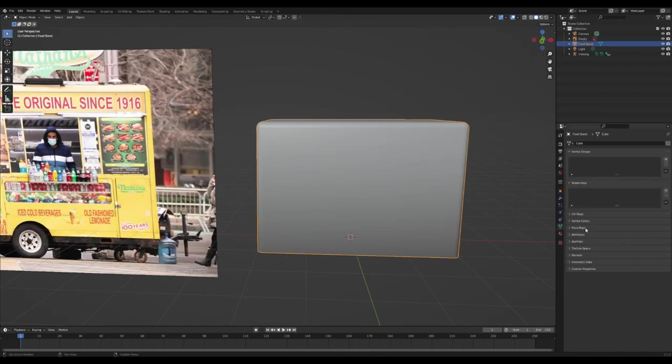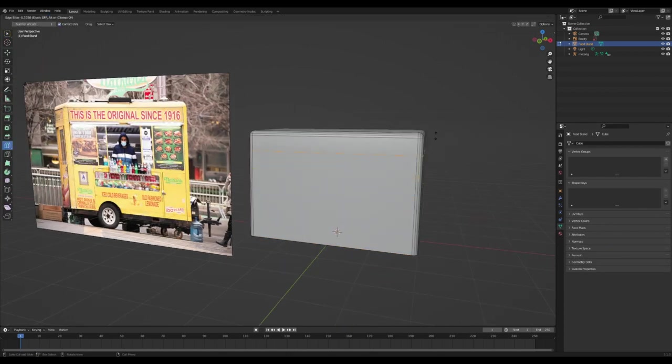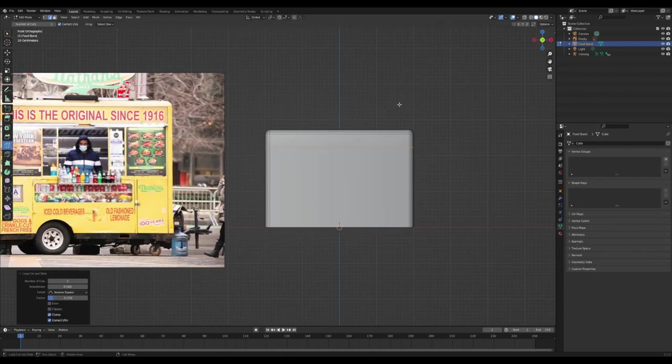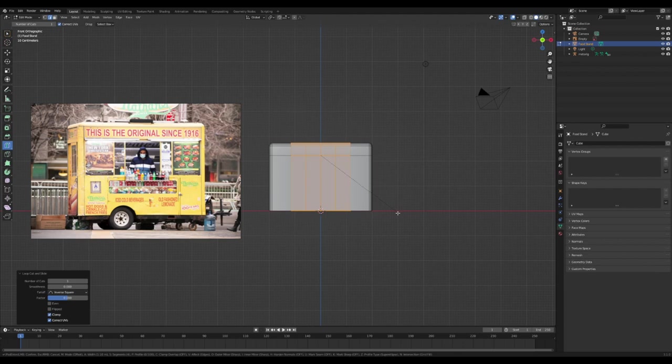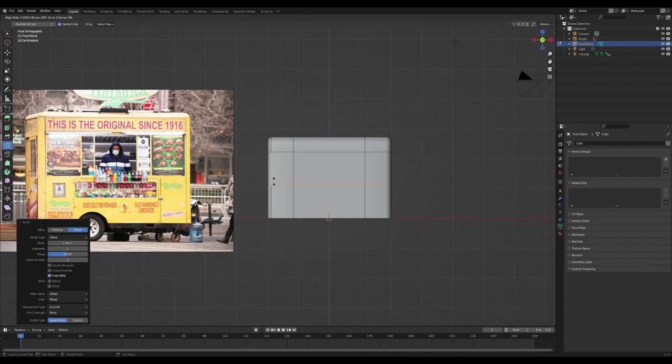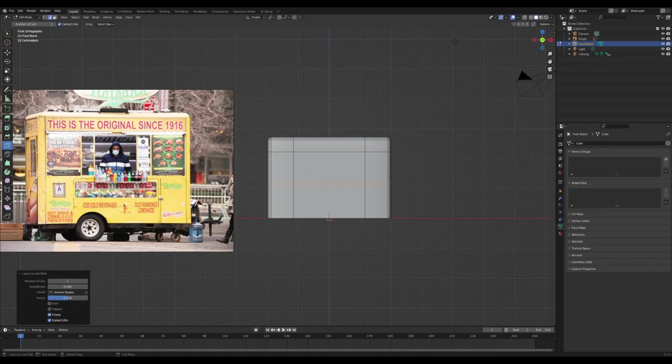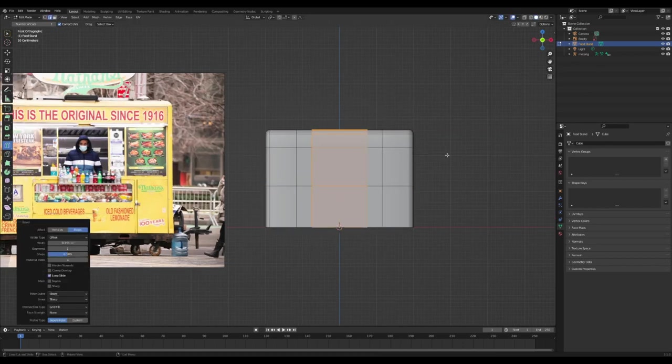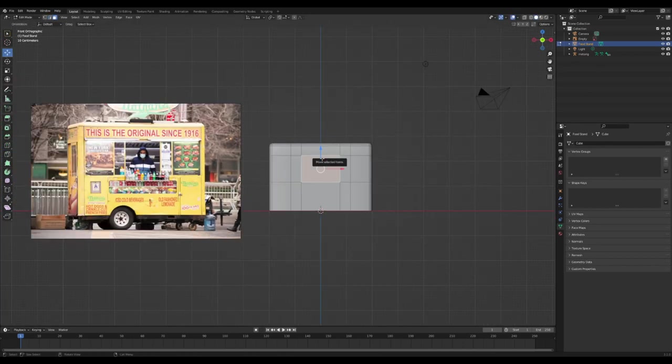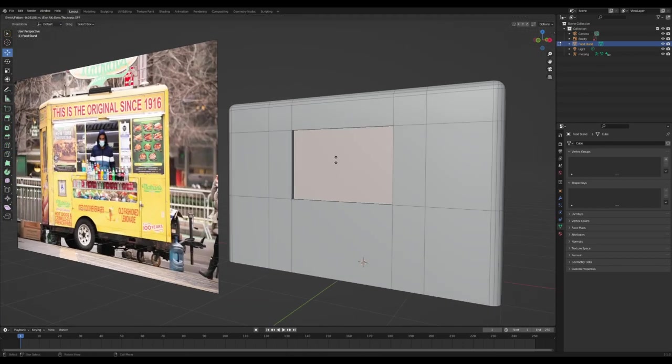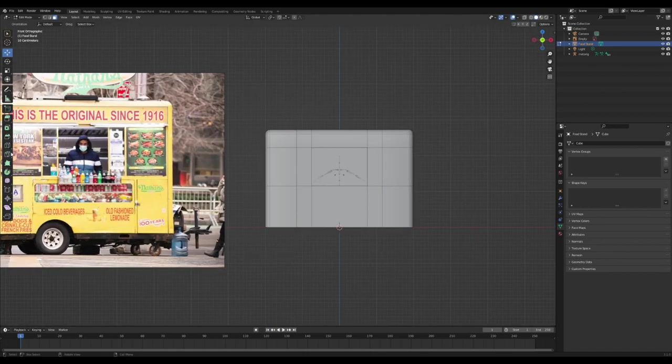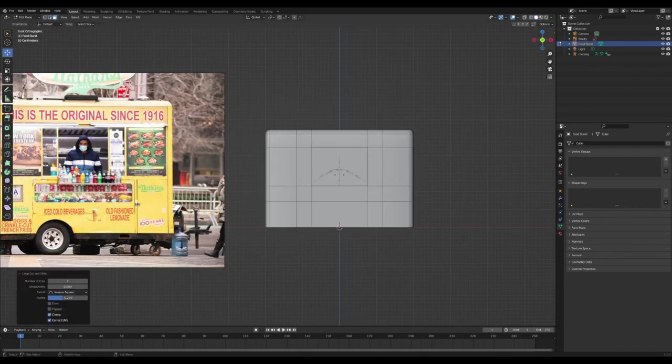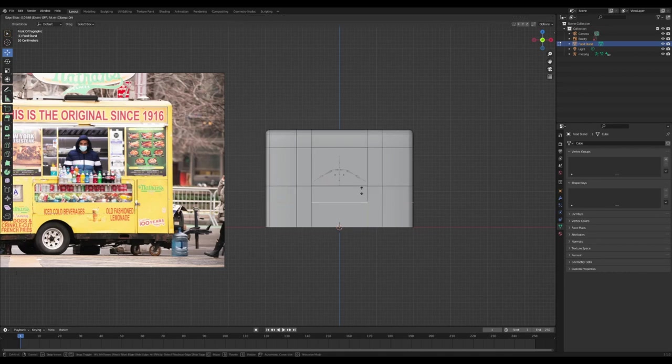I'm going to add in loop cuts so that I can block out where all the windows, indentations, and little doors are going to be. Really look at the image and try to figure out where you need a loop cut for this and where you should be extruding in for windows or anything.